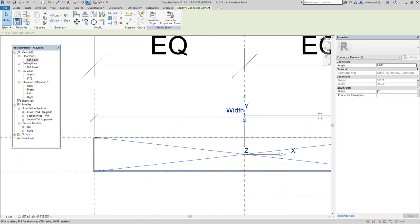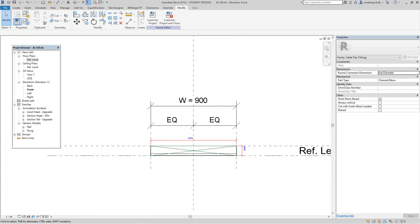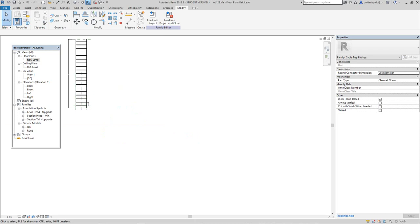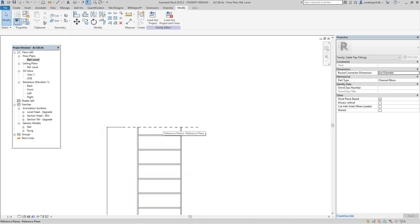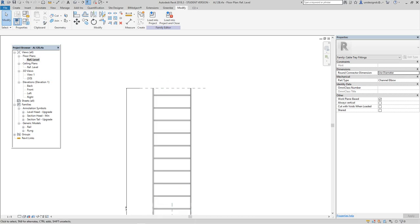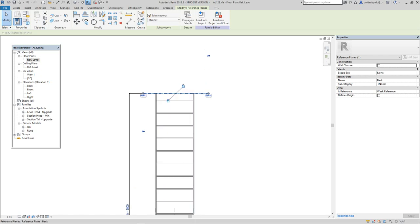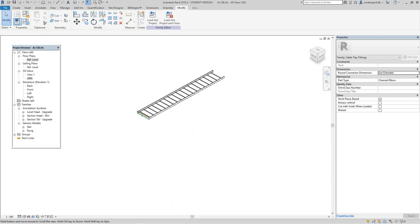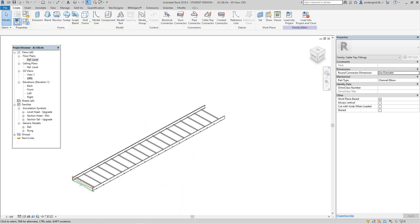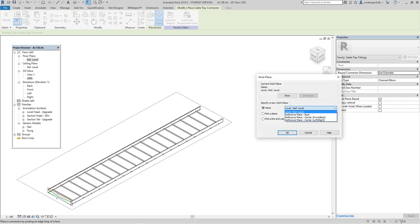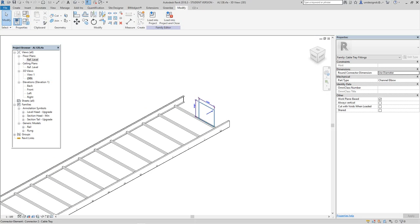Let's go back to the 3D view — we have that first connector in. Now go back to the reference level. We can use this reference plane for the other connector on the other end. Select it, give it a name — let's call it 'back'. Say okay. Now go back into the 3D view, go to Create > Cable Tray Connector, pick a work plane, select 'back', say okay, and there's our second connector.